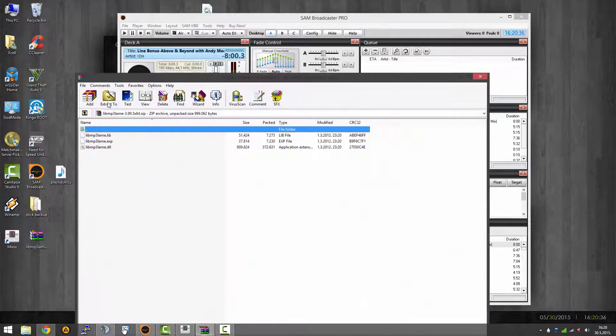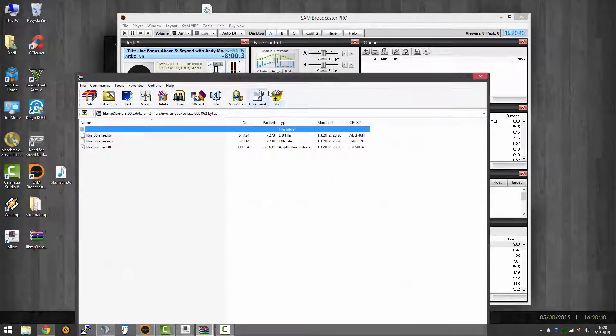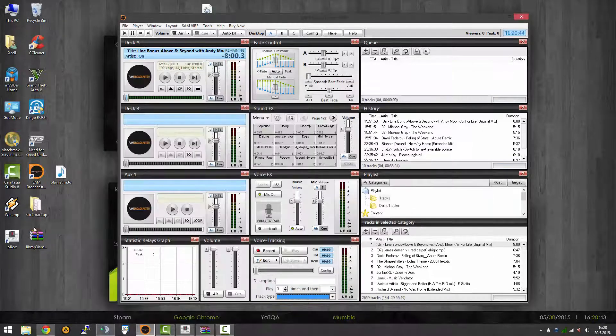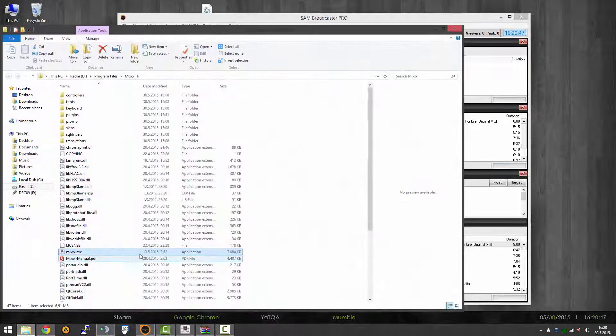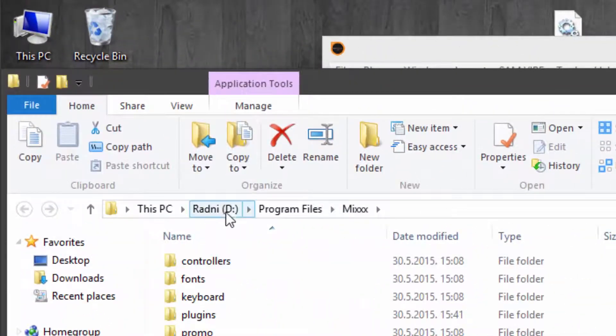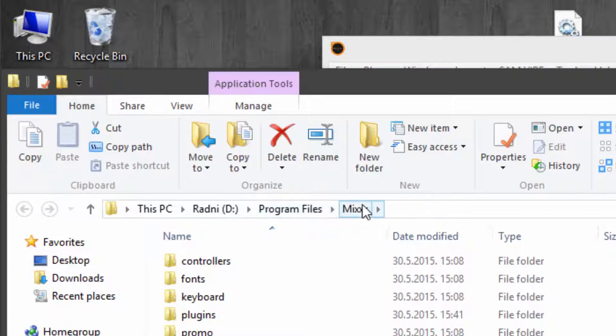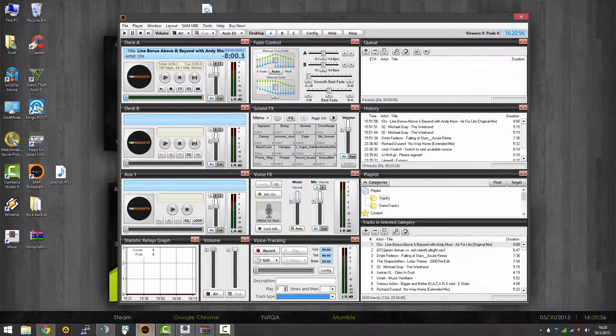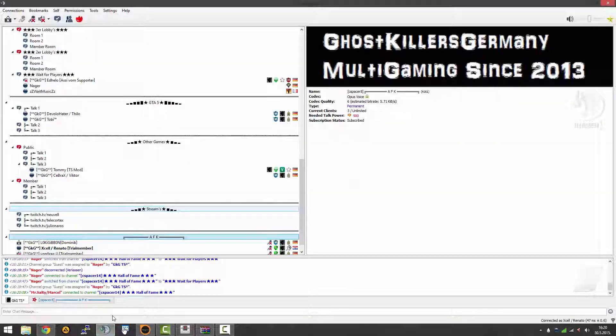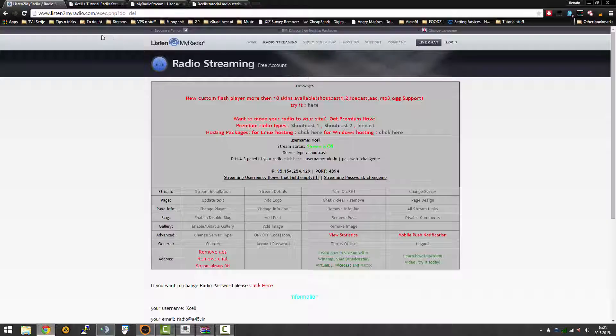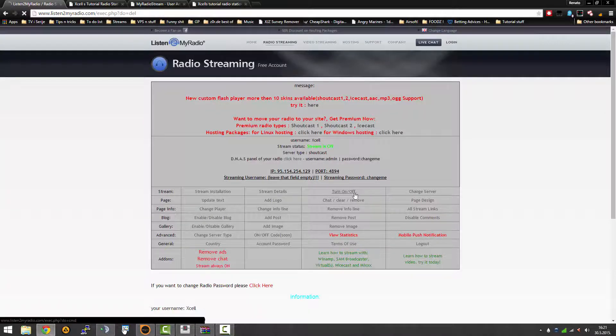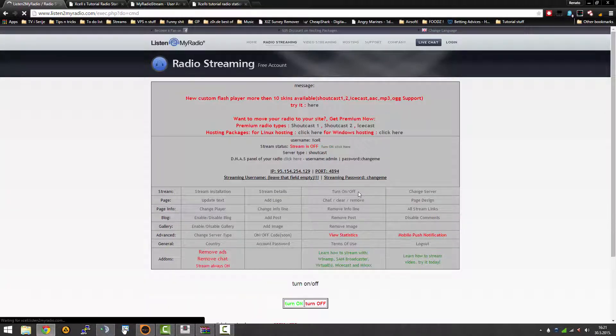After you have your streaming software installed and ready, if you want to stream with Mixxx you'll have to have LAME MP3 encoder. You'll have to get 32 or 64 bit depending on your Mixxx, and then put it in your Mixxx folder installation folder, which is found in program files. Just put it in there and you're done.